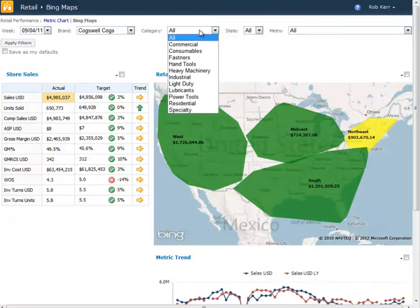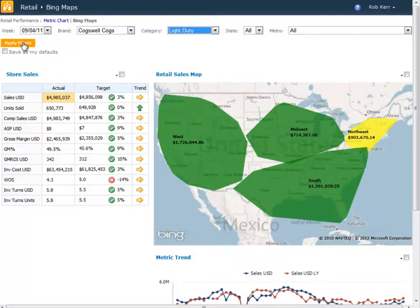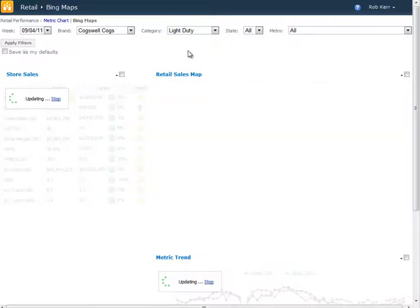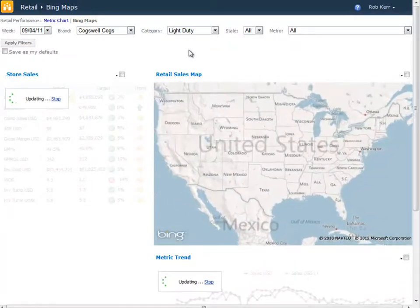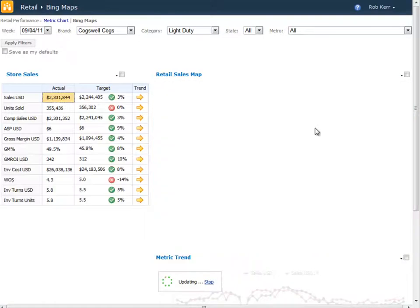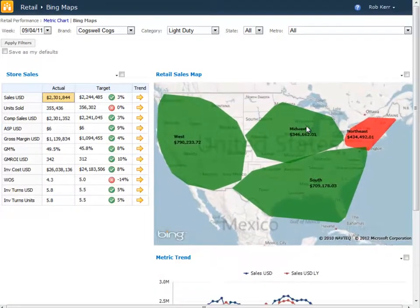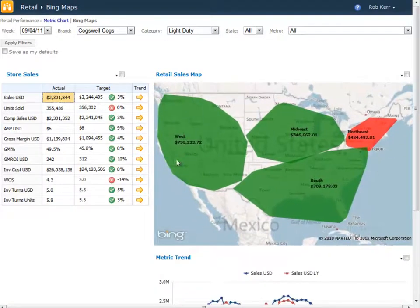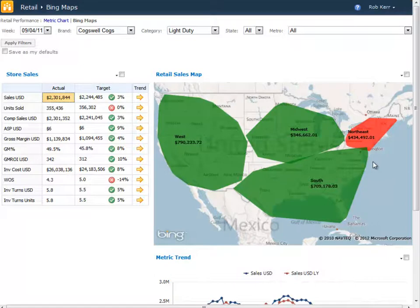If I'd like to use the filters, I can certainly do that and choose, for example, just one category of light duty cogs and see how the sales of light duty cogs have done over the country by region. I can see that three of the regions are doing well, and one of the regions is not doing as well as the others. This provides a new dimension on top of a standard kind of numerical dashboard.